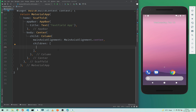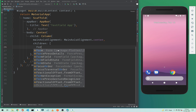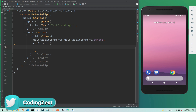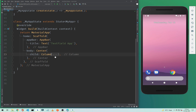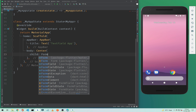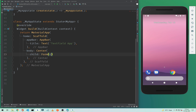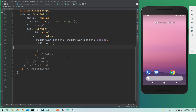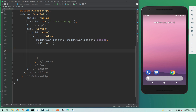Actually, we need to remove this Column and add a Form here instead. Inside the Form we will add our TextFormField. The child of this Form will be a Column, and inside that Column's children we will add our TextFormField.